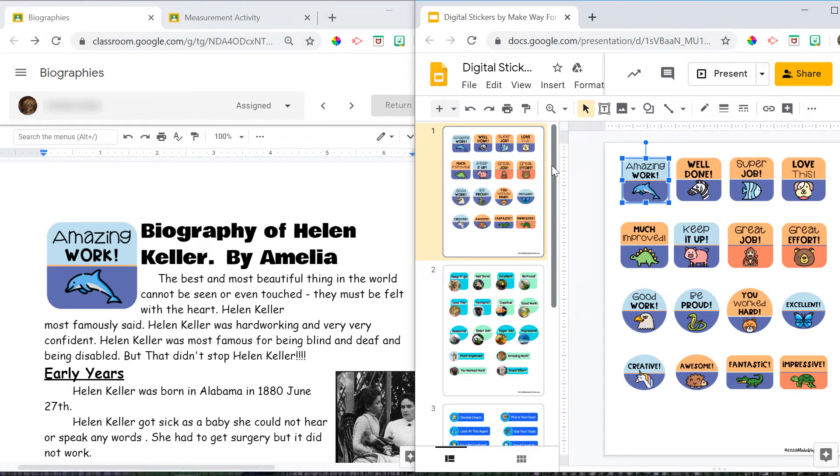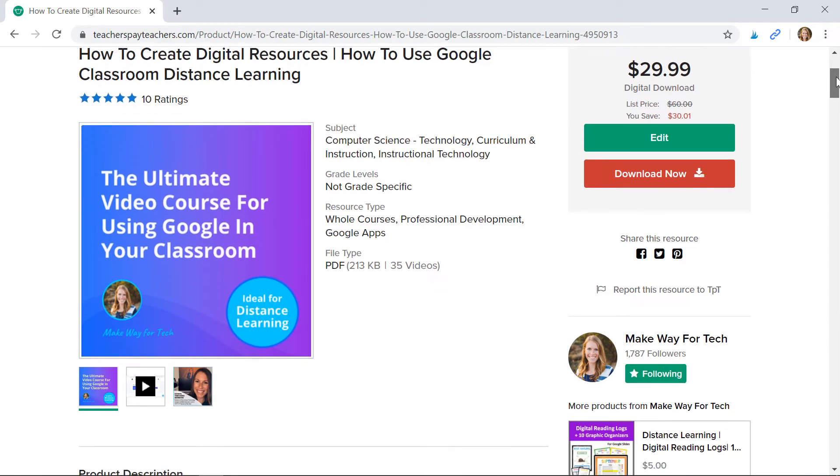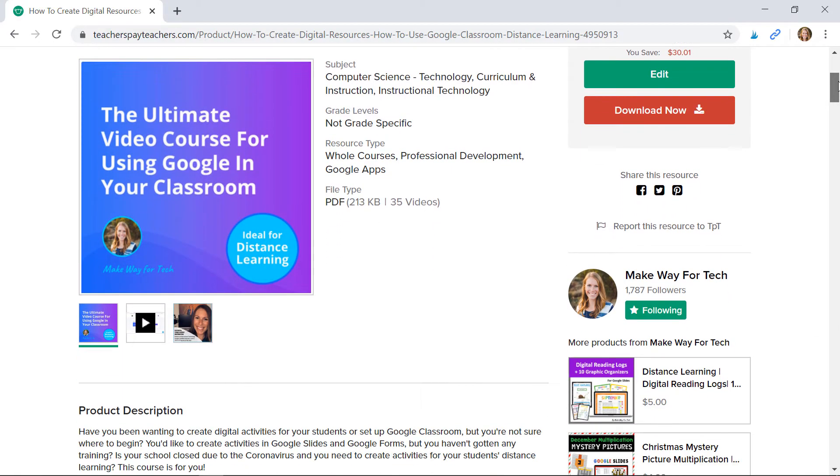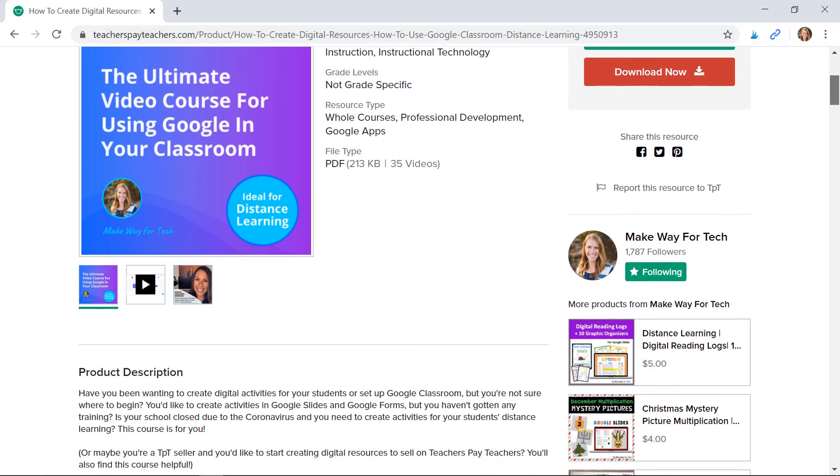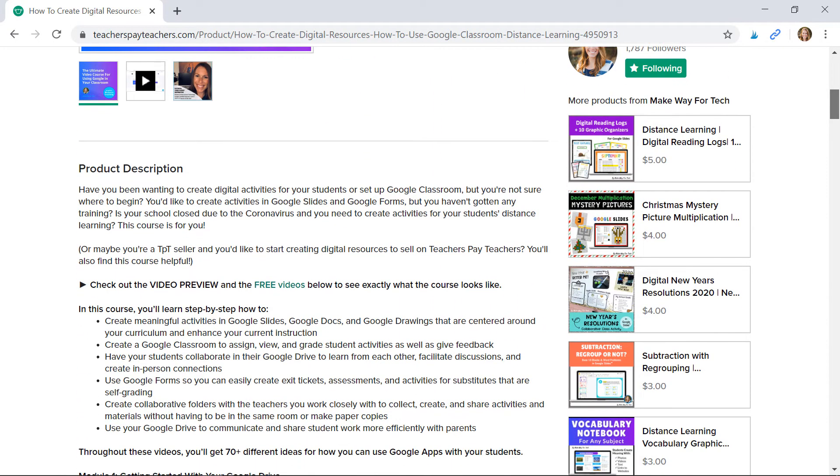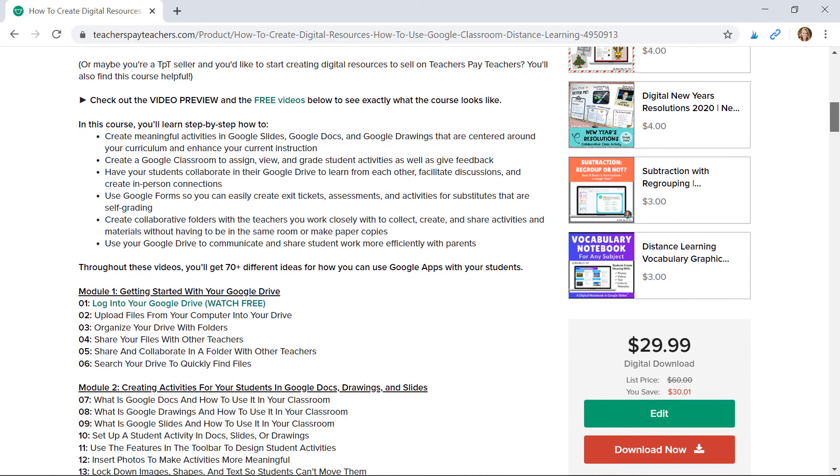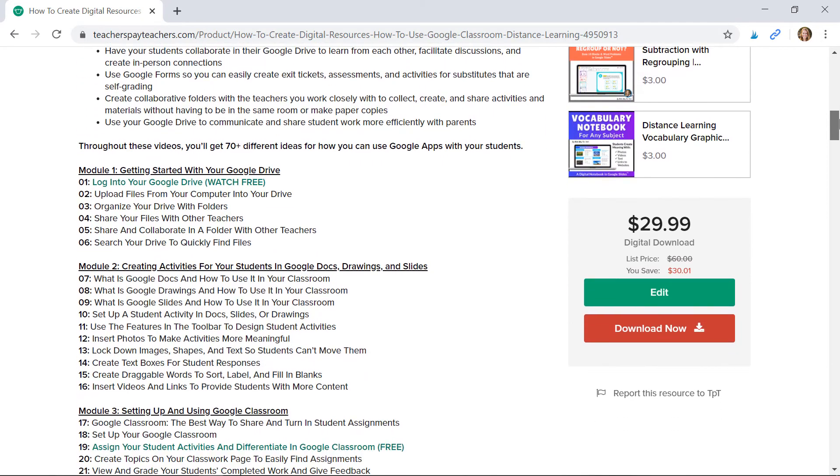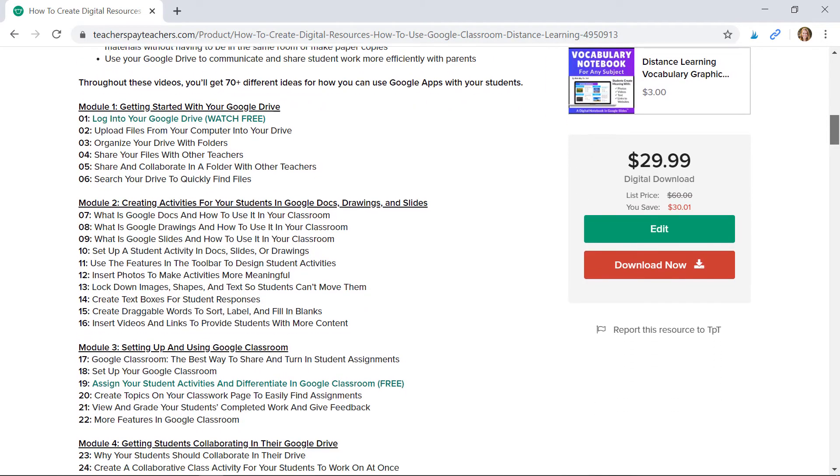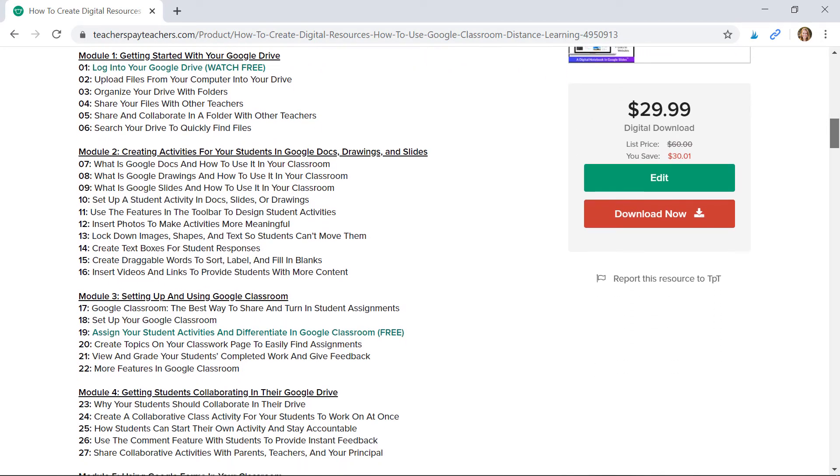And if you're interested in learning even more about Google Classroom or even how to create your own digital activities for your students, check out my step-by-step video course where I guide you through everything that you need to know about using Google with your students. So I'll walk you through creating those meaningful and engaging activities in Google Docs, Google Drawings, Google Slides. I'll show you how to customize your Google Classroom, how to keep it organized, how to grade assignments.